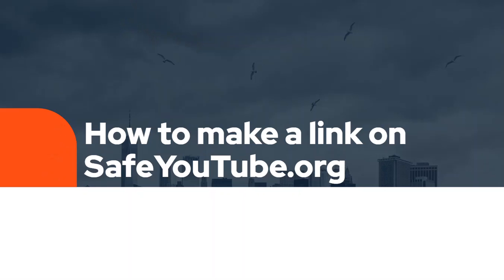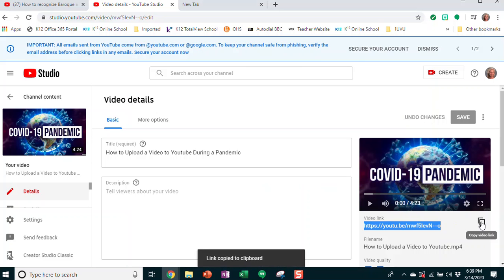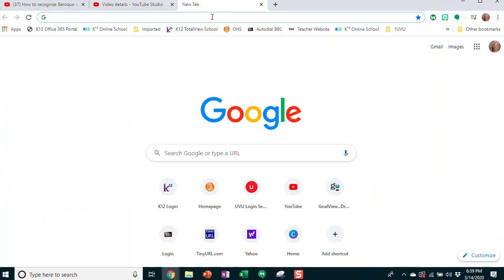Hello, in this video I'm going to show you how to take your YouTube link and create a safe YouTube link for students. Let's copy that video URL from our YouTube video and we'll go